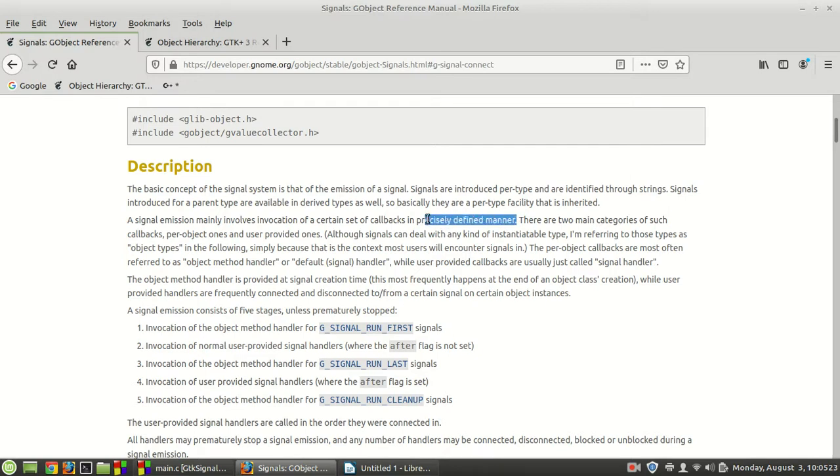In other words, there is a very important step for you to understand: once that emission happens, then some callbacks will be called.